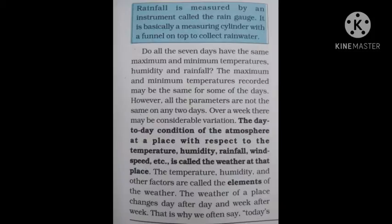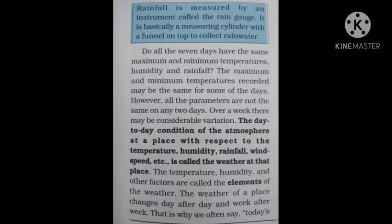जैसे कि हम अपने भुज रीजन की बात करें तो वहाँ पे day-to-day जो भी humidity, temperature, rainfall, wind speed रहता है — यह सारी चीज़ें weather के अंदर include होती हैं, और इसके accordingly भुज का weather decide होता है। The temperature, humidity and other factors are called the elements of the weather.